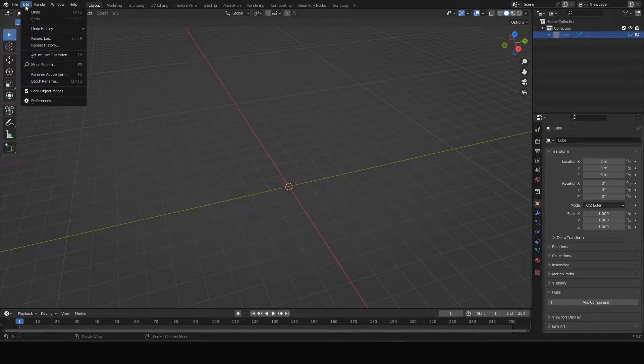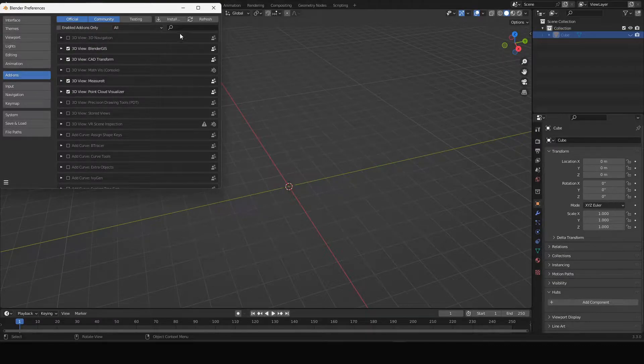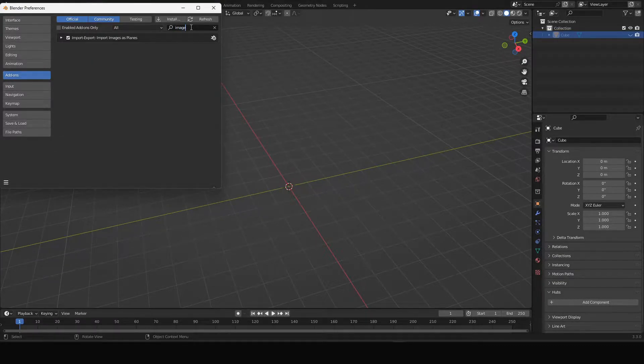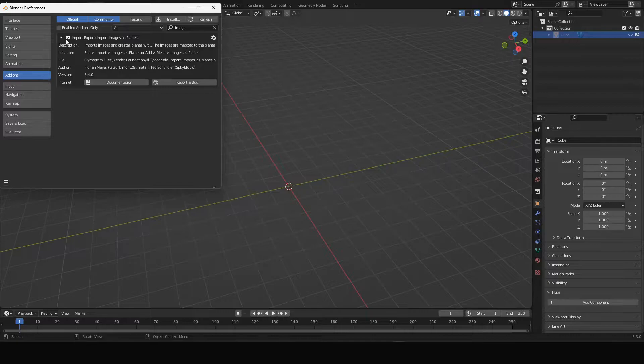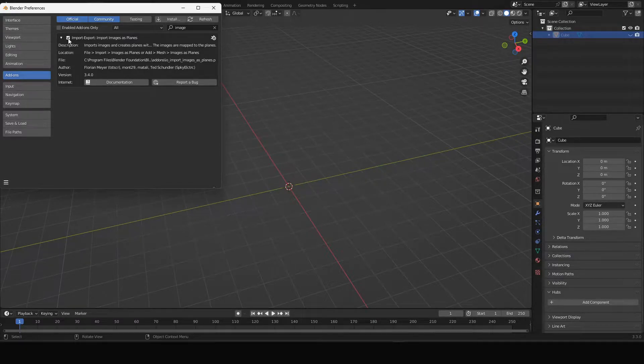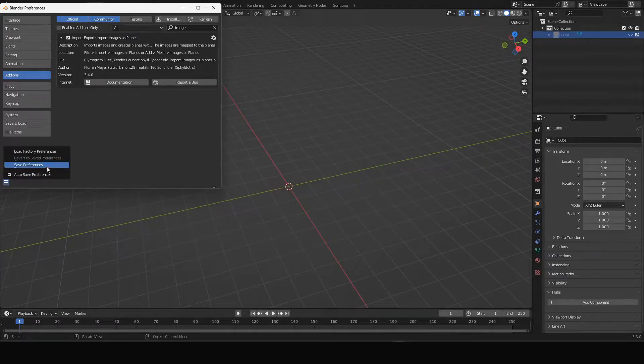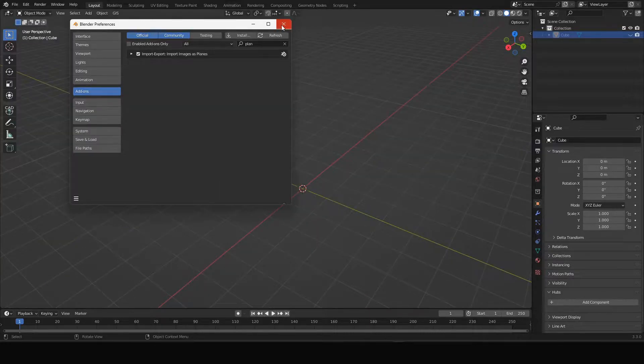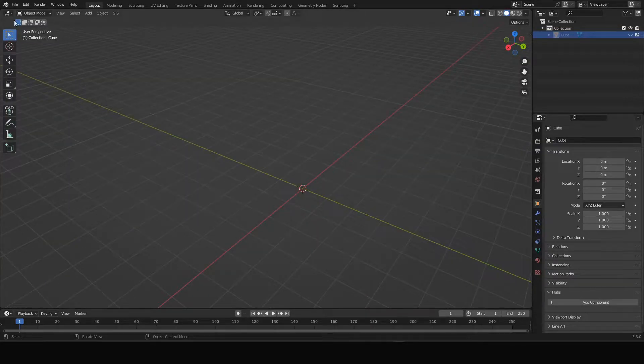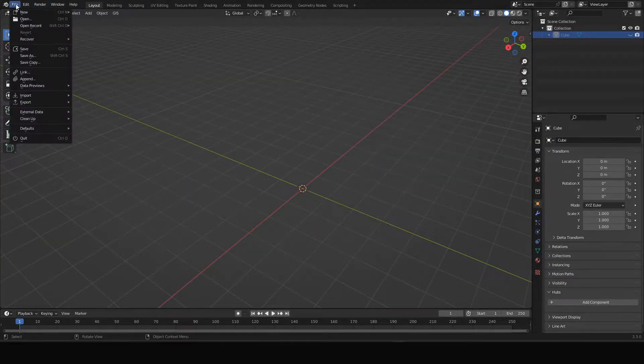To activate it go to Edit, Preferences, and then search for images and you will find this add-on. Activate it if it's not activated. Turn it on and save your preferences and whenever it is active you can start importing.